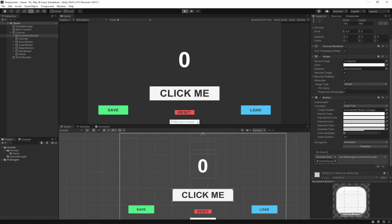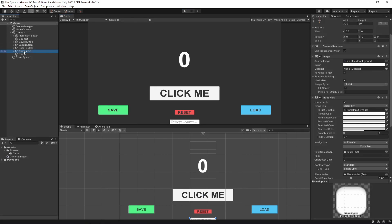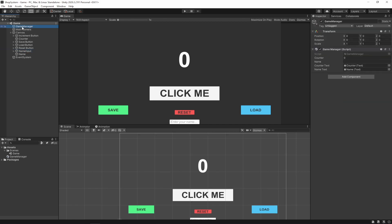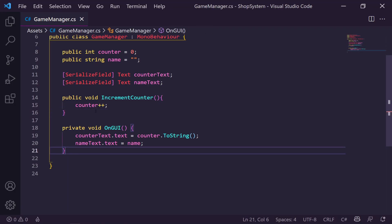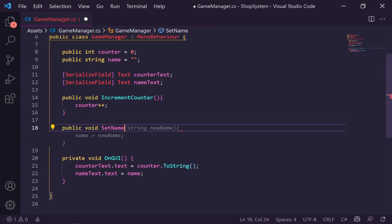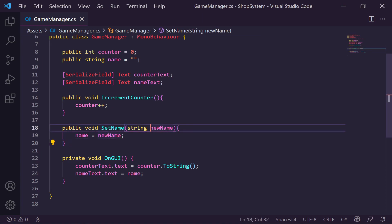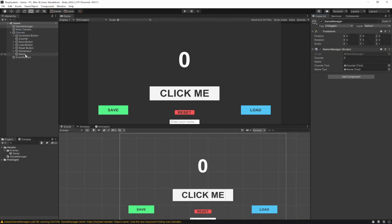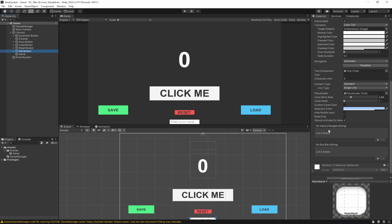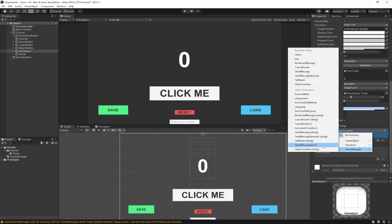First let's handle the name. We have a name input and if I type 'das das' and hit save, nothing happens. We need to go to our name input's OnValueChanged event. In our Game Manager script, we'll create a new public void called SetName which takes a new name parameter and sets our name variable. Back in Unity, on the name input's OnValueChanged, we'll add our Game Manager and select SetName.